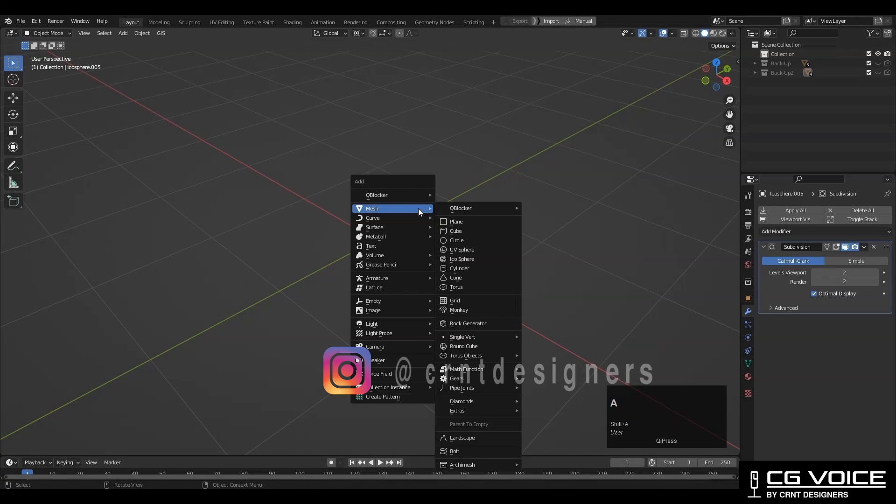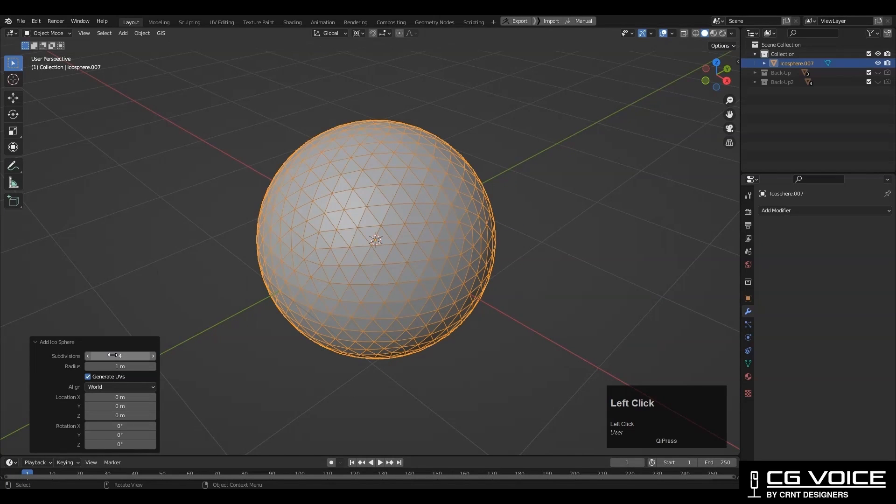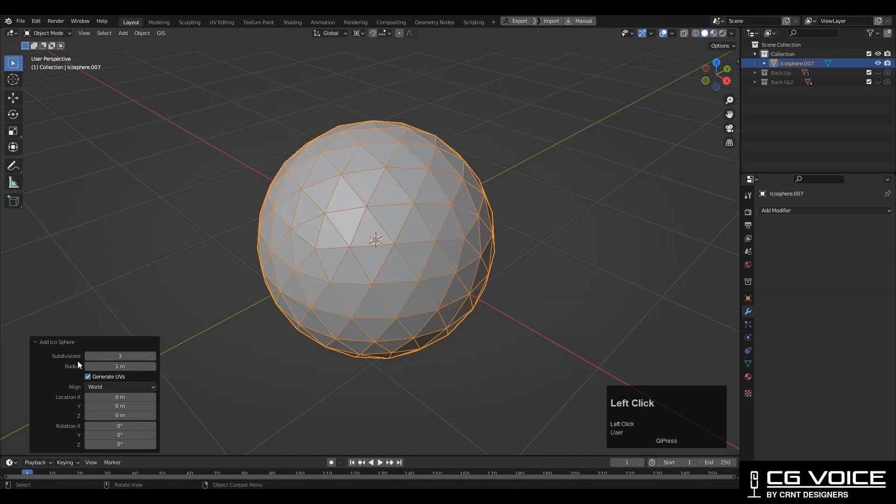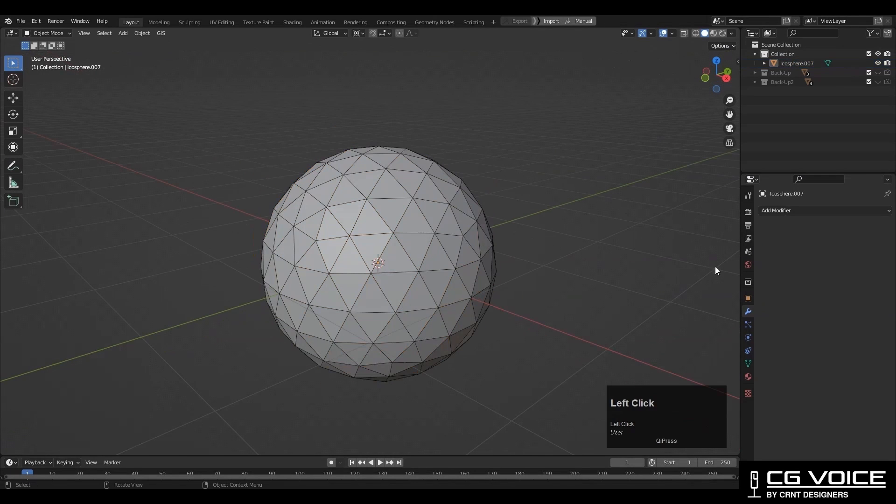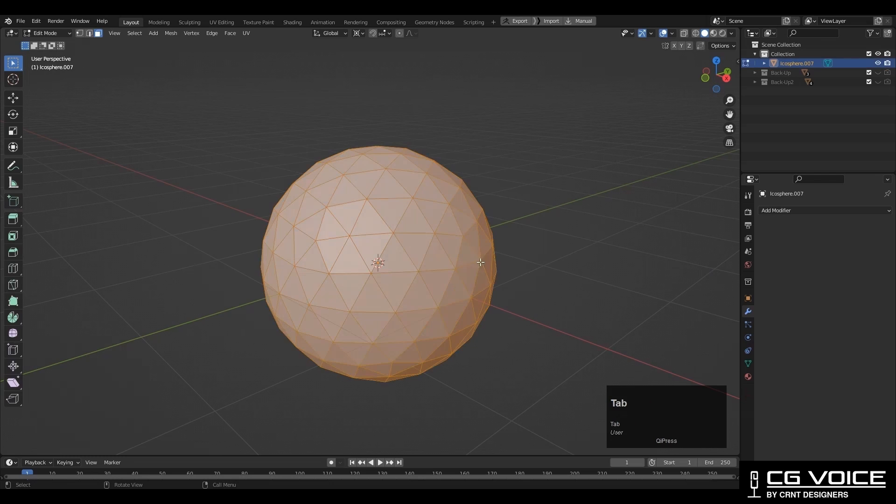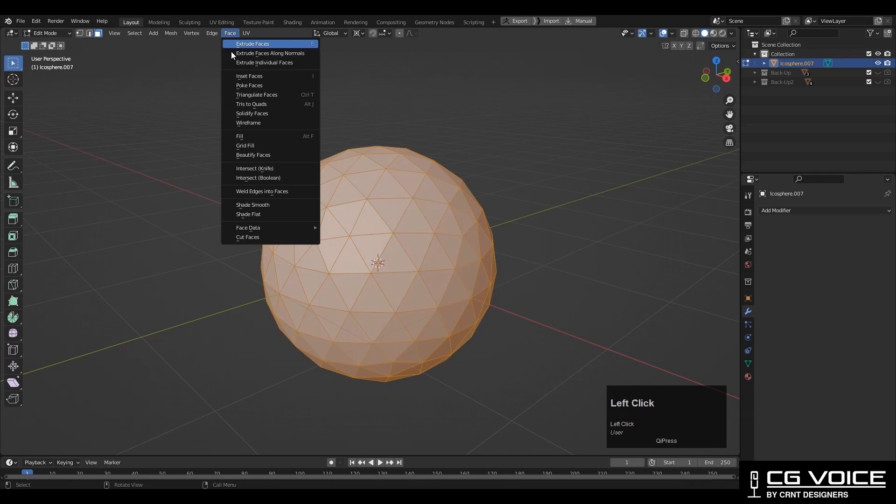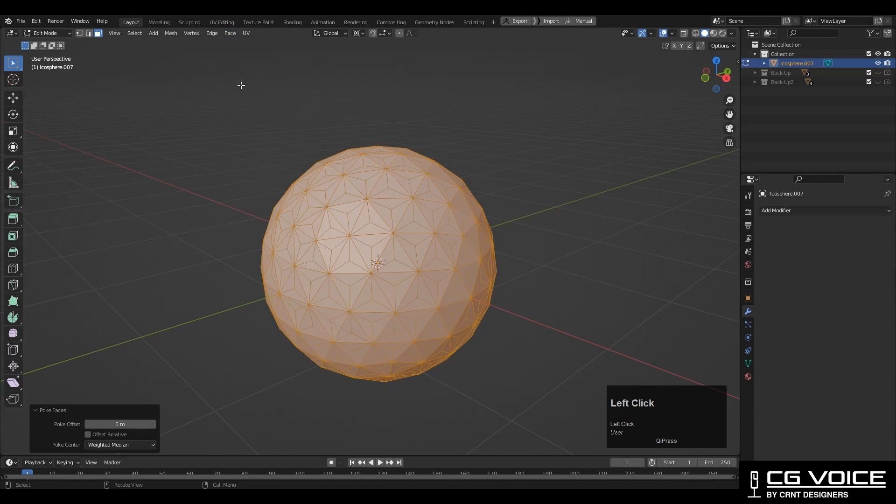To create a star ball, you need to add an ico sphere and subdivision should be three. Then go to edit mode, select all faces, then go to face and poke faces.